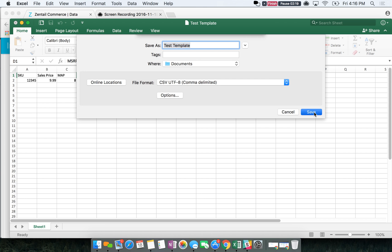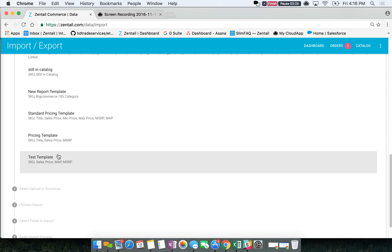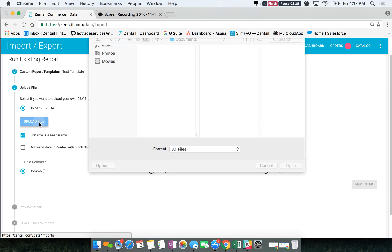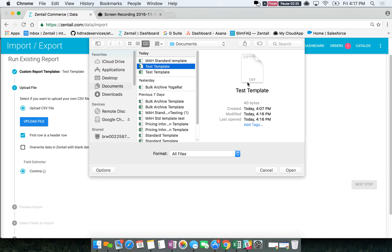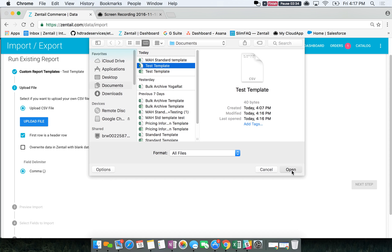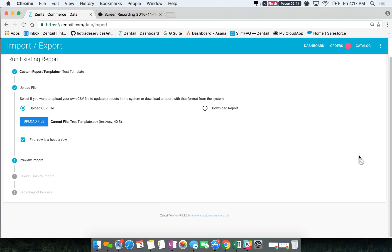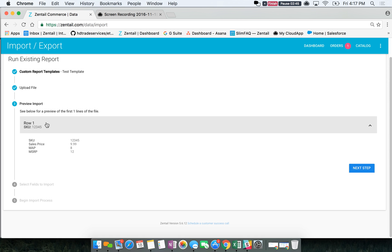Save that and go back to your template. Click on the template and upload the file — make sure it's in CSV format. First row is a header row, then click next step. Now you can preview this. Right now I only have one row but the SKUs align, the sales price aligns, same with the map and MSRP.